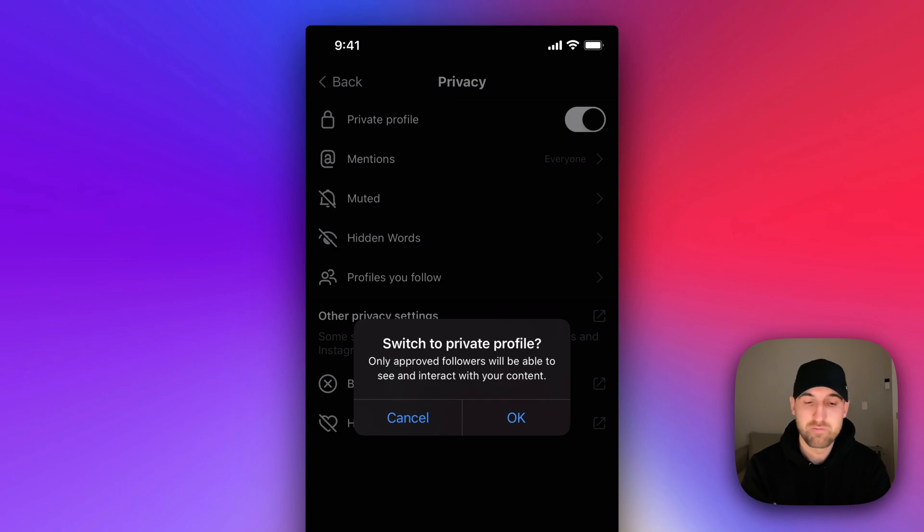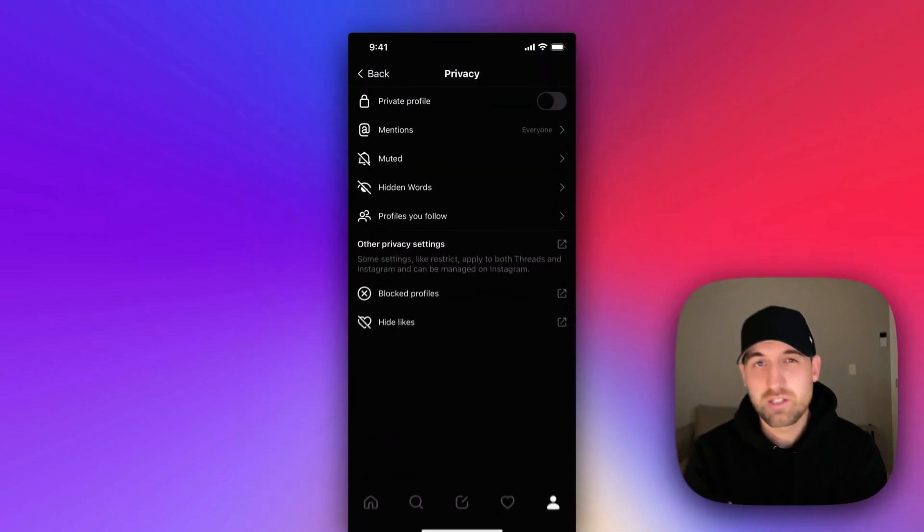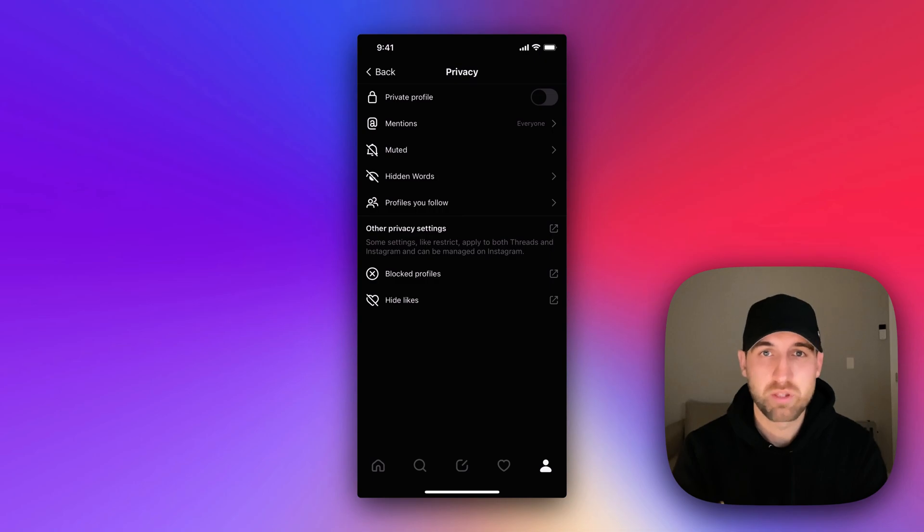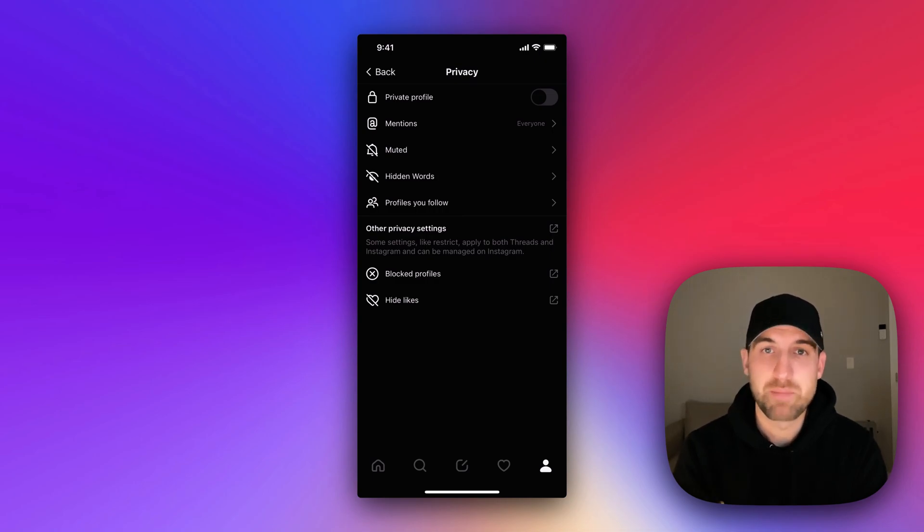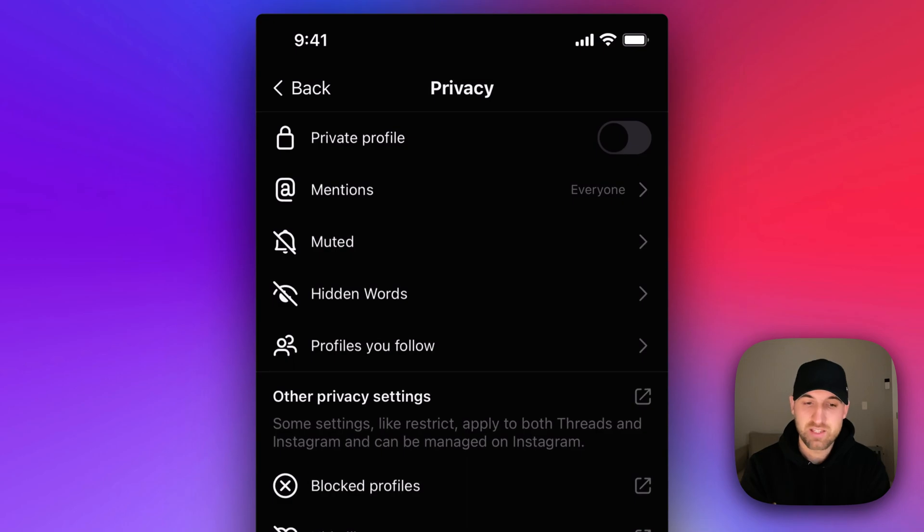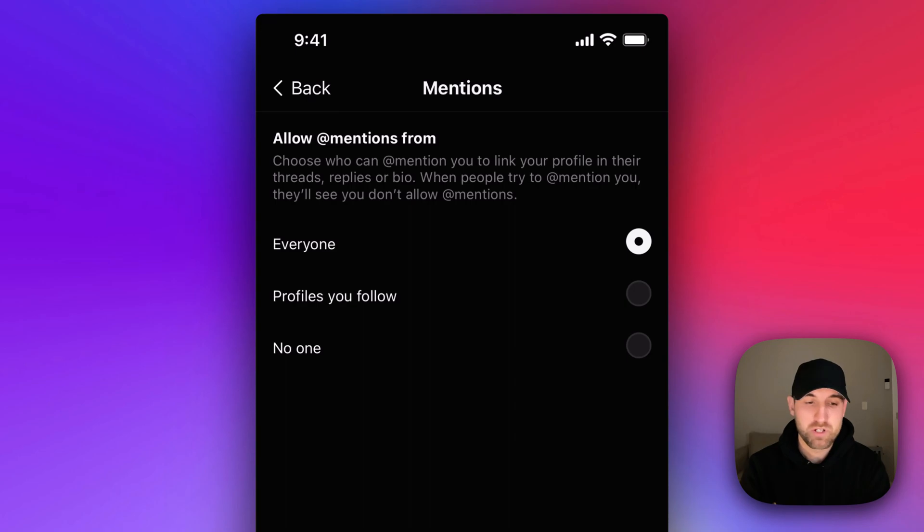So that's the private profile versus public. The other thing that you can have here, depending on what your goal is with a private profile, is adjusting who can mention you. The second line there is your mentions and you can turn on or off mentions for everyone, profiles you follow,